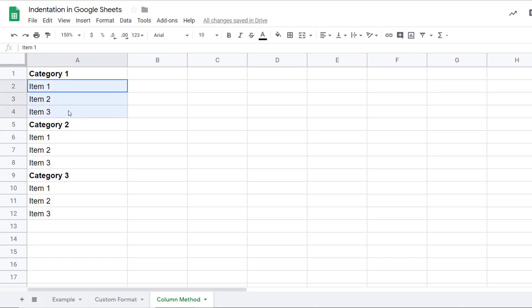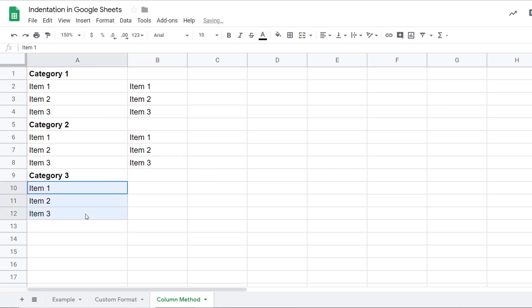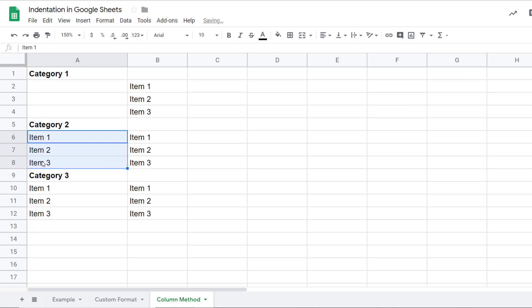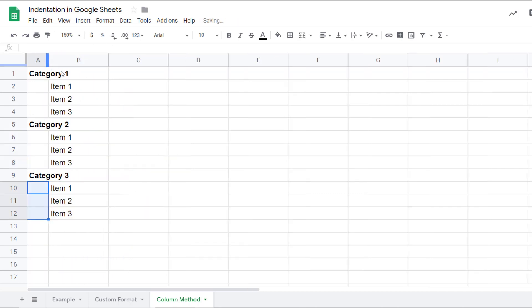I would simply select these items, put it in column B. Copy and paste these quickly here. I would delete these from here. And now I would simply change the column width for column A.